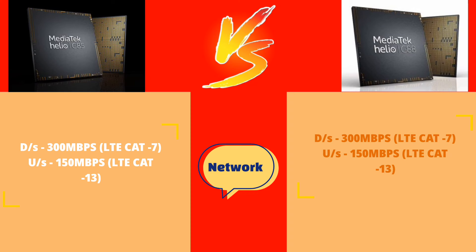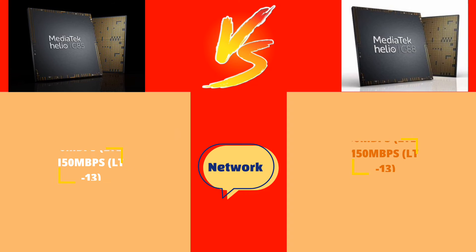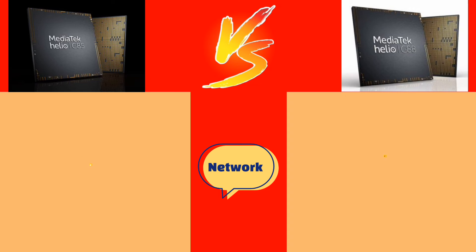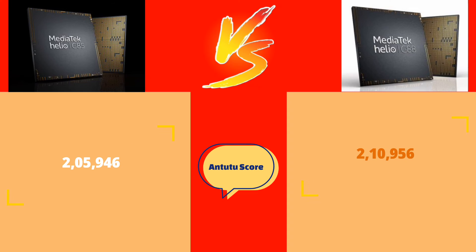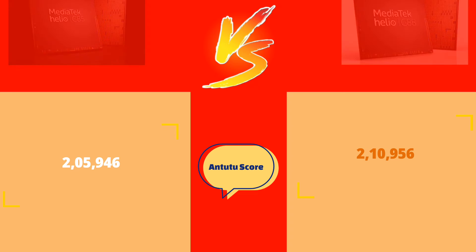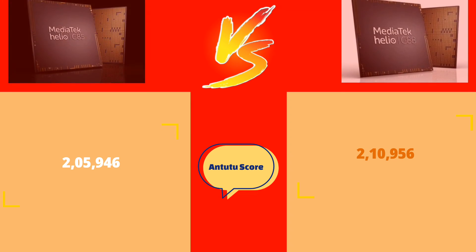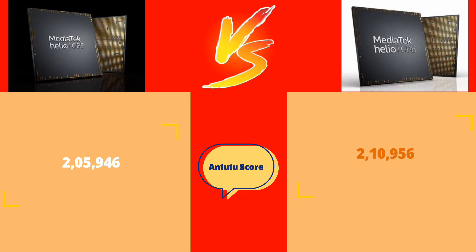The G-85 benchmark score is around 2,595 and the G-88 benchmark score is around 2,129,652.